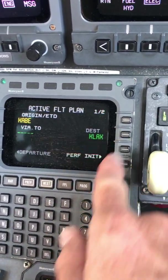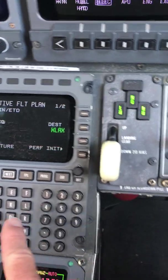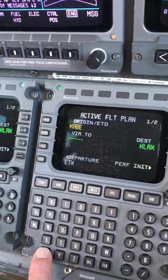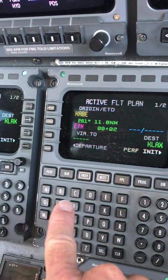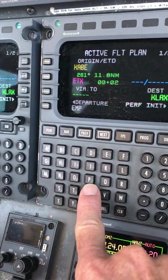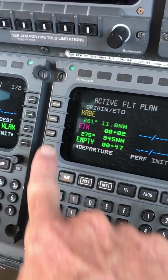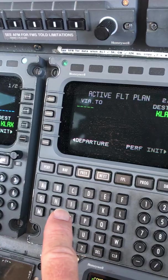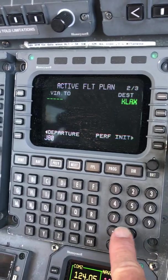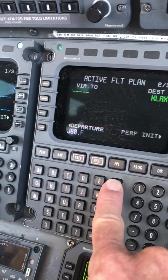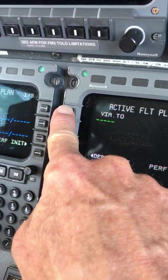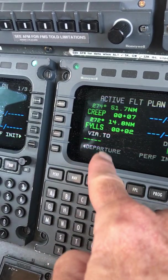KLAX there. And our route of flight is ETX — E-T-X. Put that in there. E-M-P-T-Y. Put that in there. J-82-F-Y-L-L-S. So J-82 dot F-Y-L-L-S. There. And it fills in those waypoints in between.